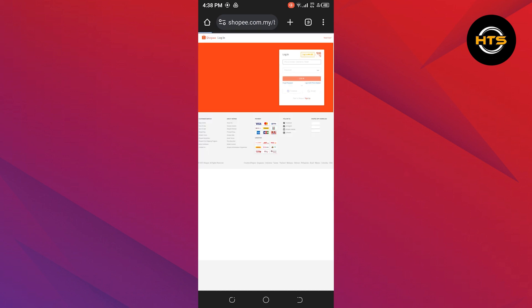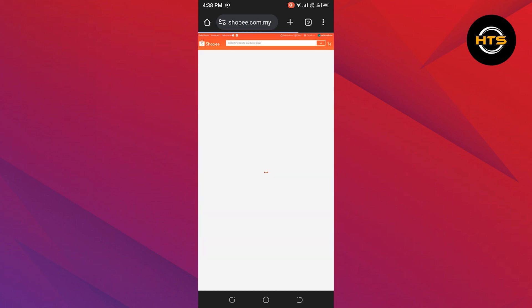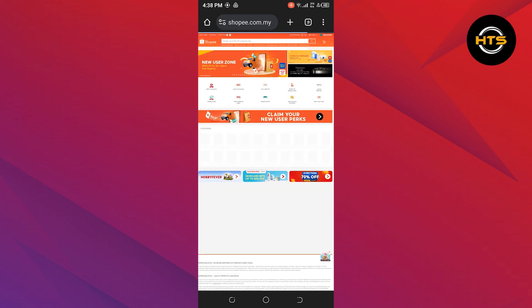In order to start, open up the Shopee.com site in your web browser. After getting into its official website, tap on your profile from the top right corner of the screen.